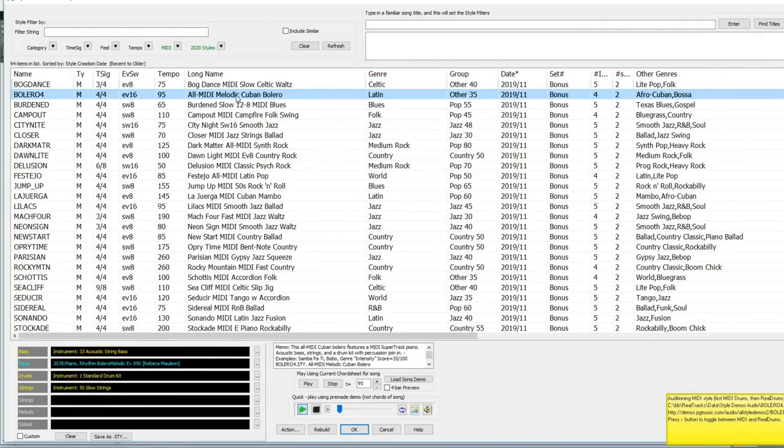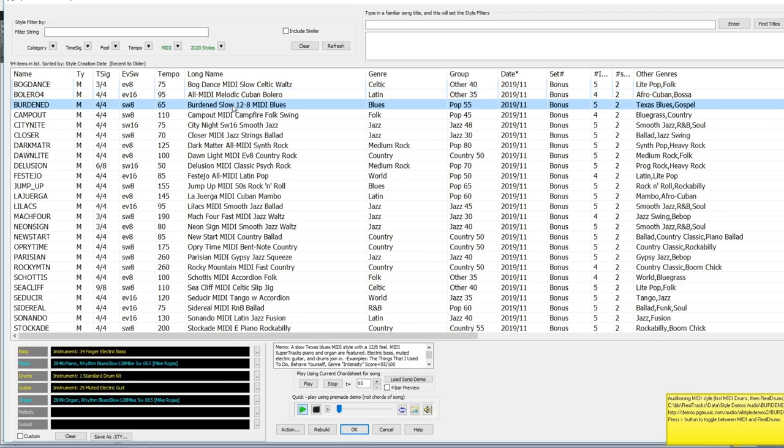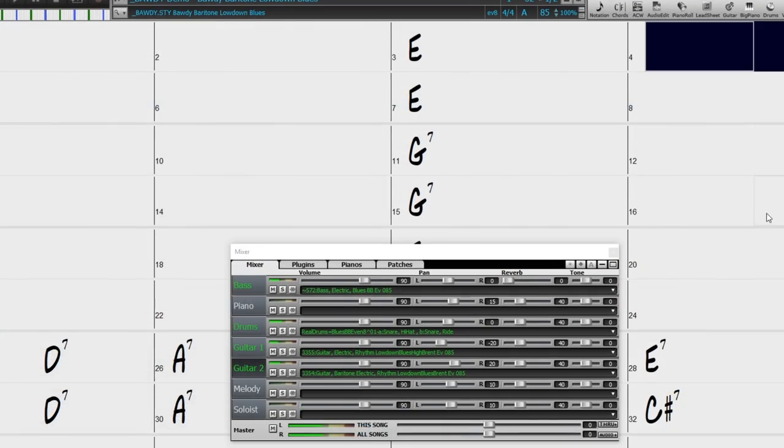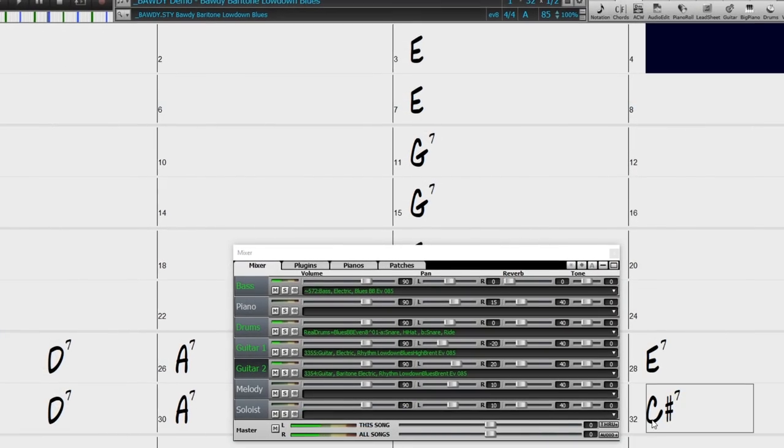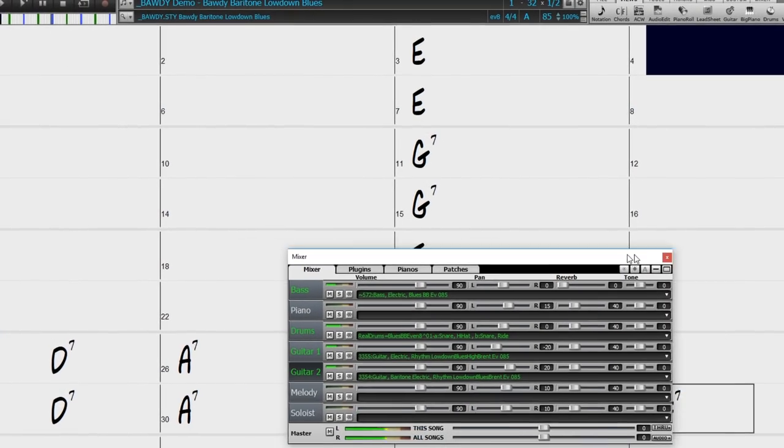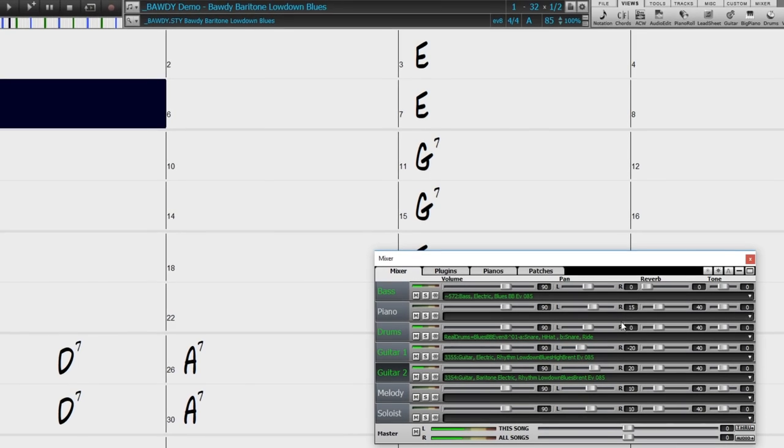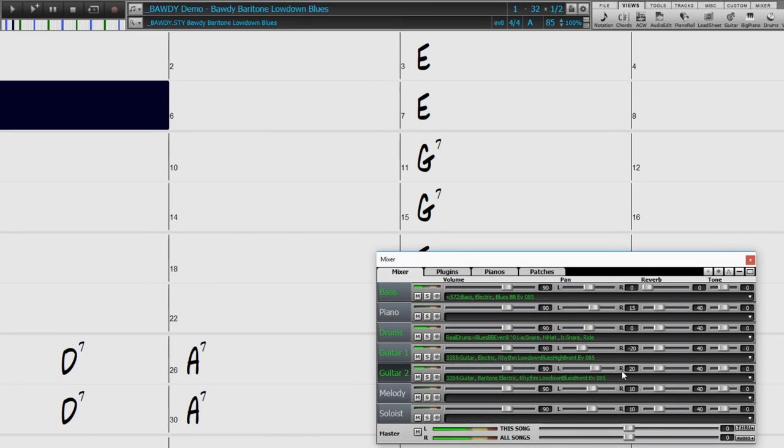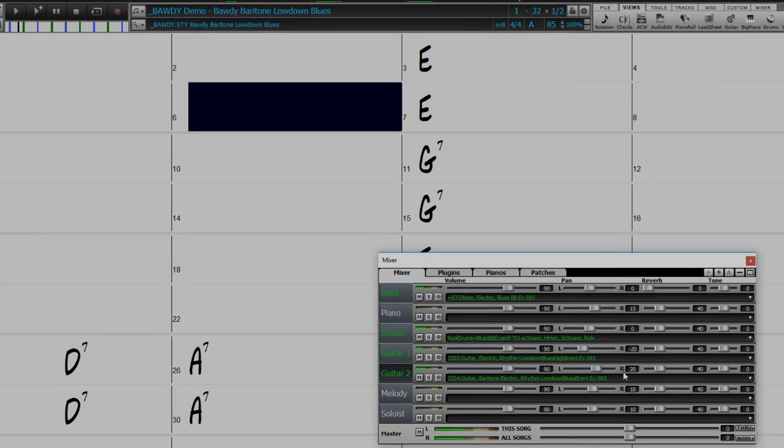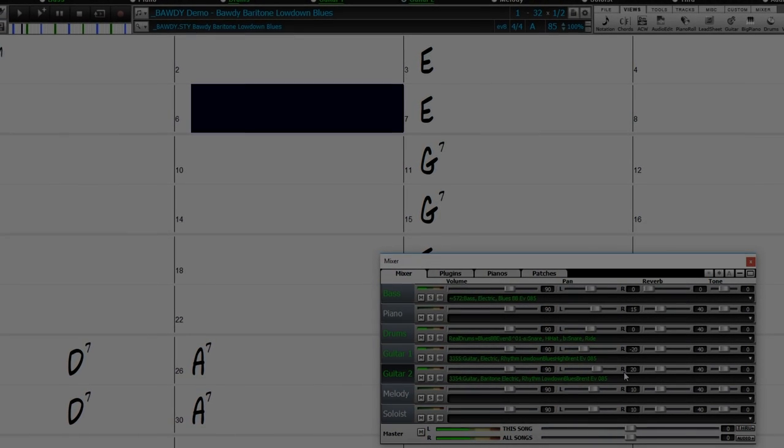And there are also 30 new all midi styles. Look ma, more midi! You can learn more about the bonus 49 pack at pgmusic.com during the Band in a Box 2020 for Windows Special.